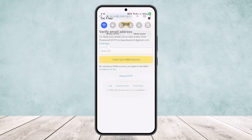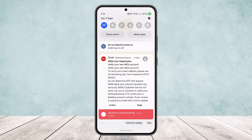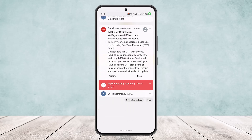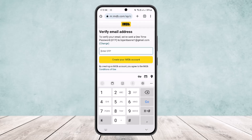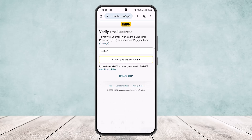I've already received the email. You can see it says 'Create your IMDb account' and the OTP is 043531. I'll type in the OTP here, and once you do so you want to simply tap on 'Create your IMDb account'.